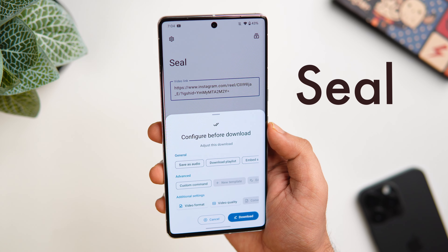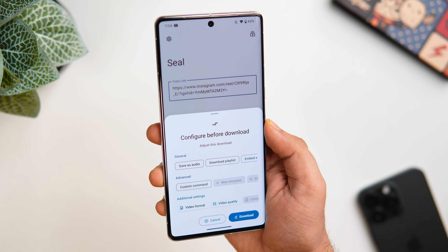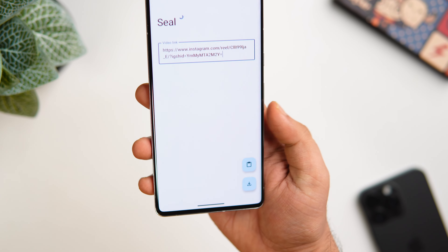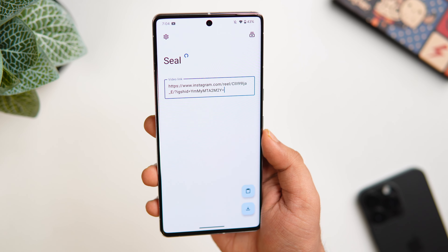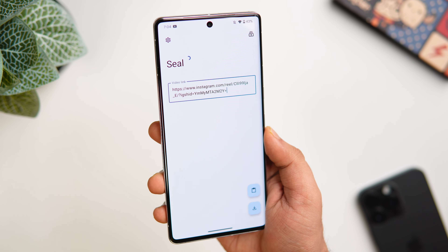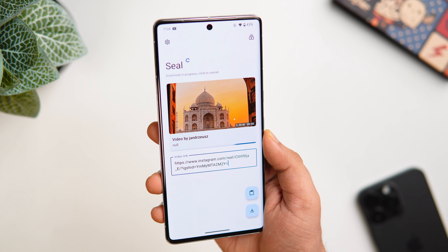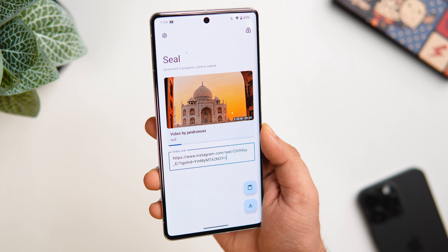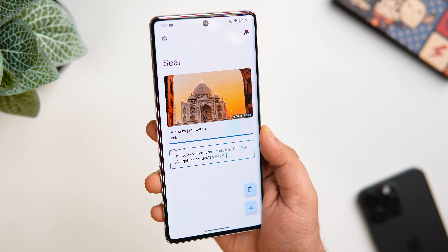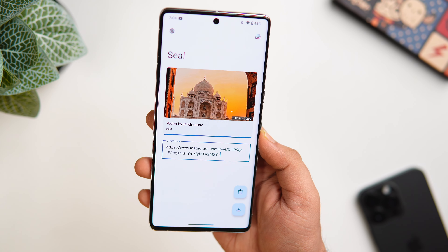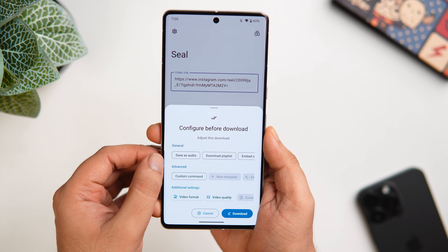It's a very useful app for people who want to save their favorite videos from Instagram, Facebook, Twitter, or even YouTube. All you need to do is copy the link, then open the app and paste it. You can also change the file format, choose the video quality as per your preference, and then tap on save. You can easily save any video directly to your gallery in just one click.